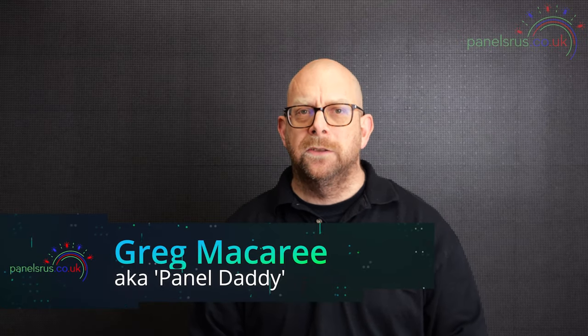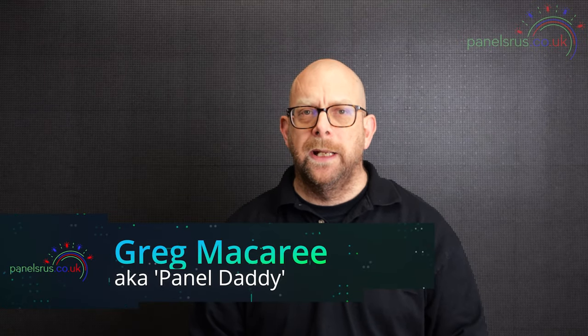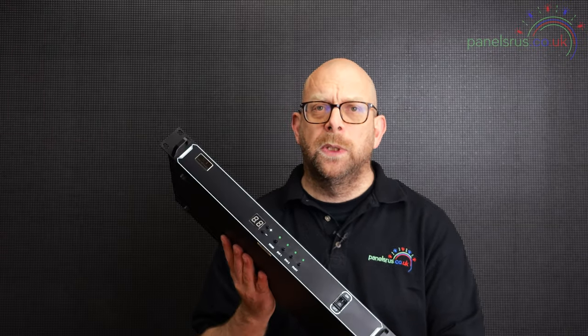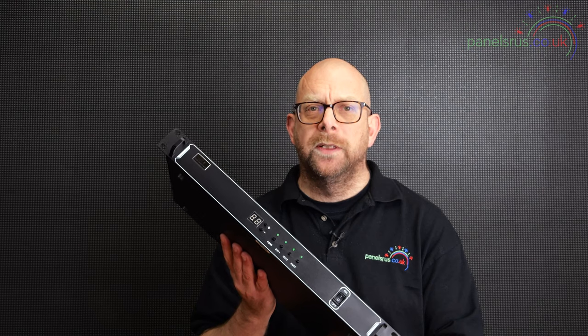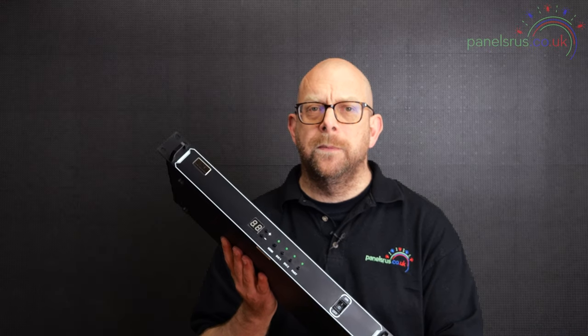So today we're going to be looking at how to set up a DVD player, which could be any other HDMI source. We're going to connect it to our X1 sender unit and we're going to play a DVD onto our big old matrix behind me.